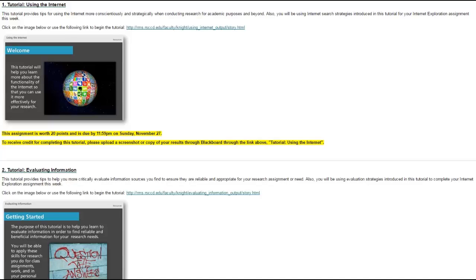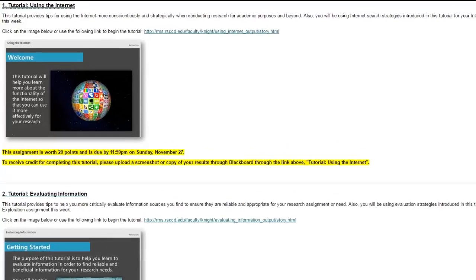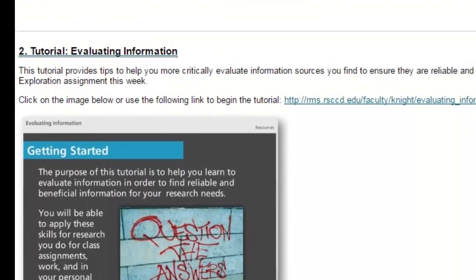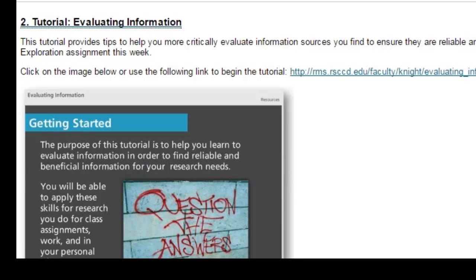We'll start by completing two tutorials. The first, "Using the Internet," provides tips for using the internet more conscientiously and strategically. The second tutorial, "Evaluating Information," introduces strategies useful for critically evaluating information sources you come across in your research.